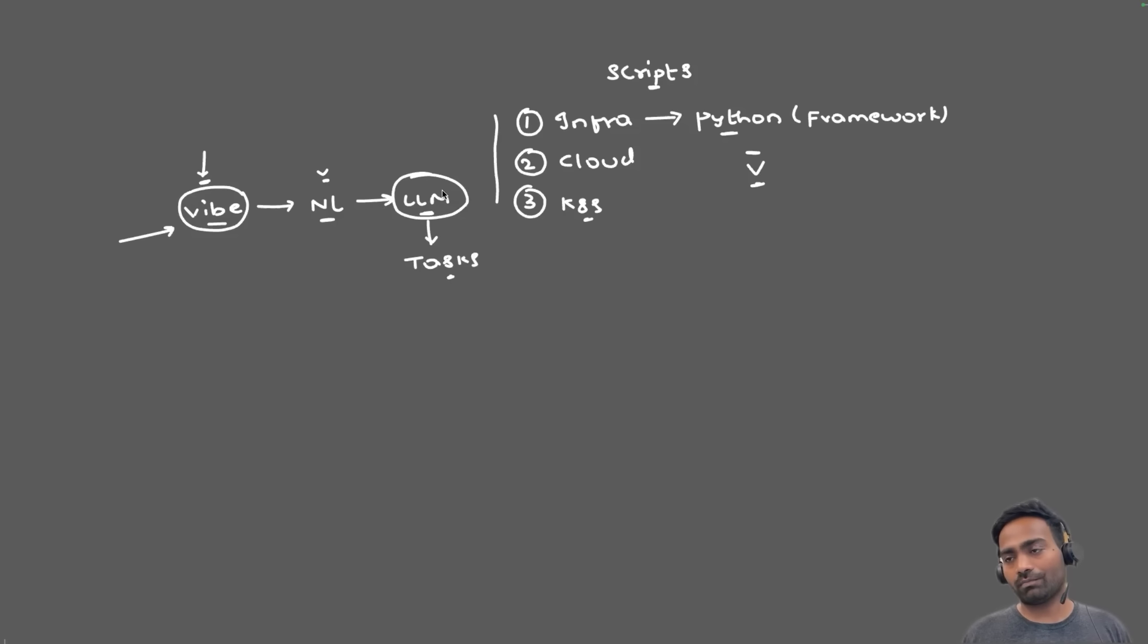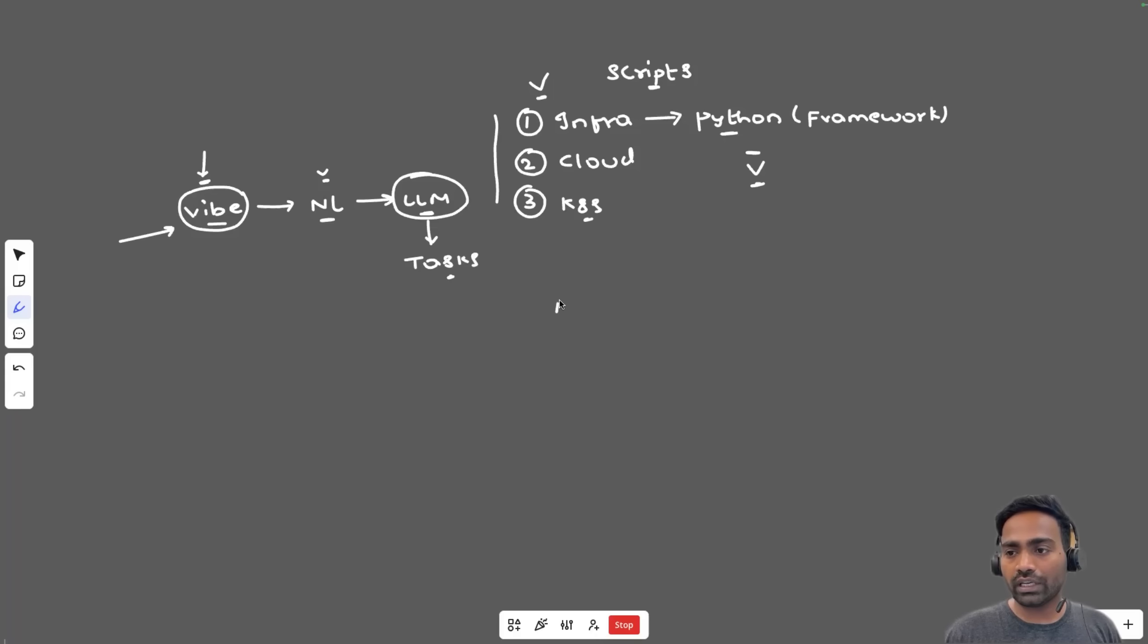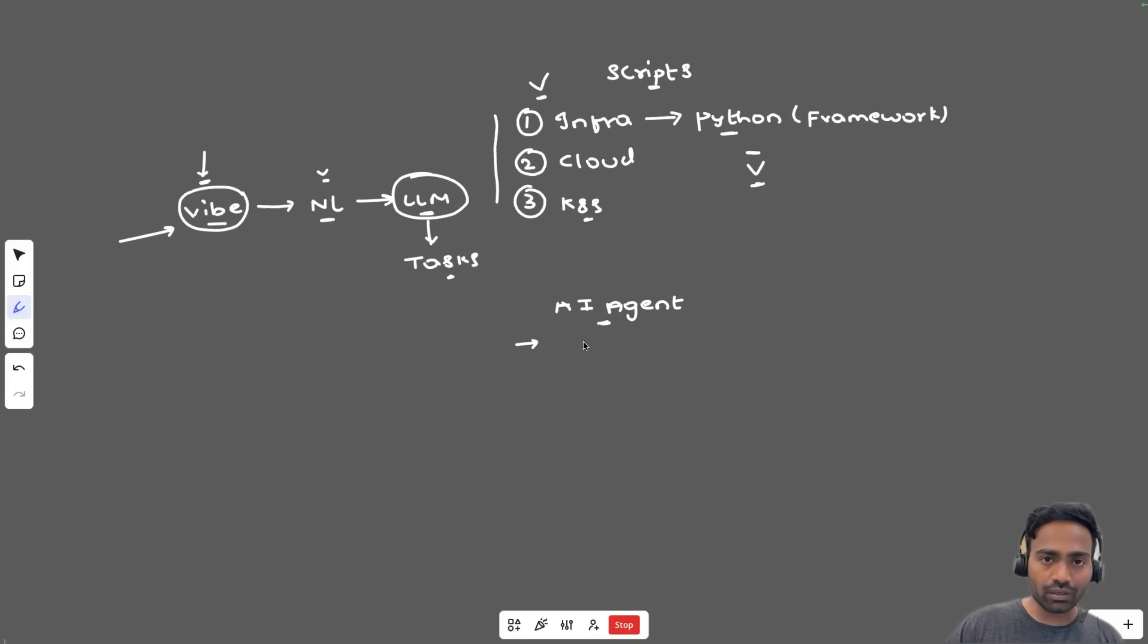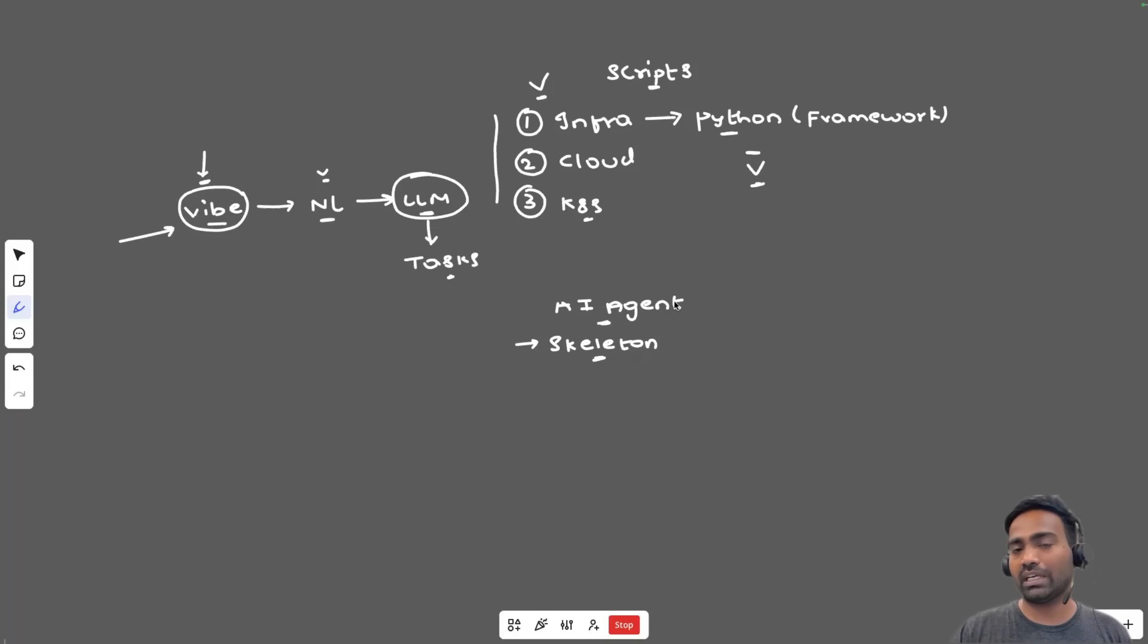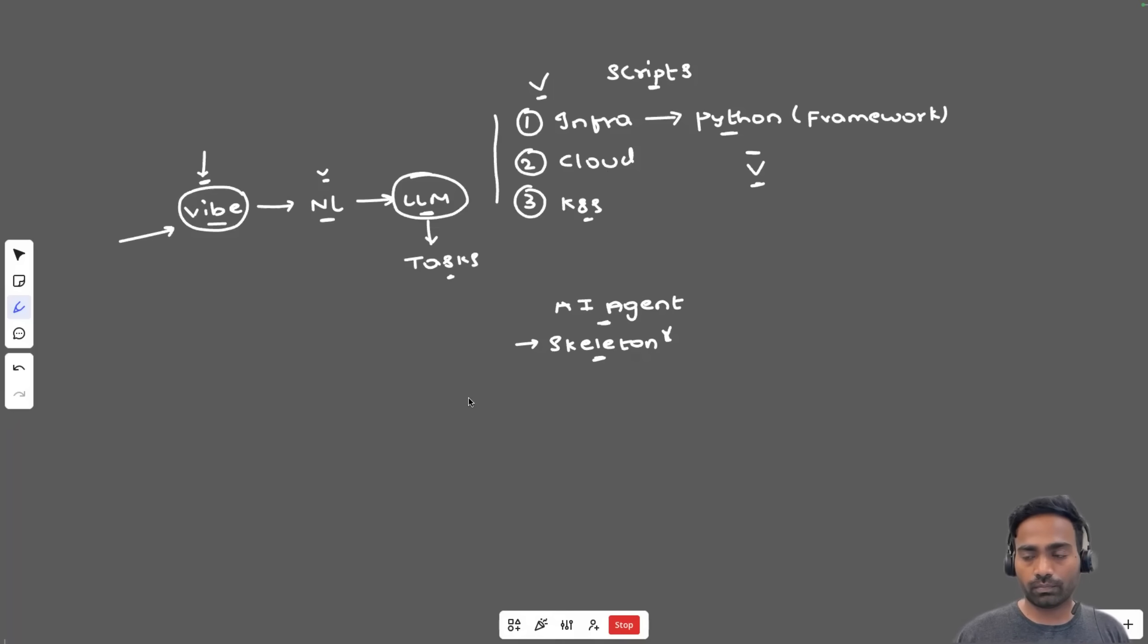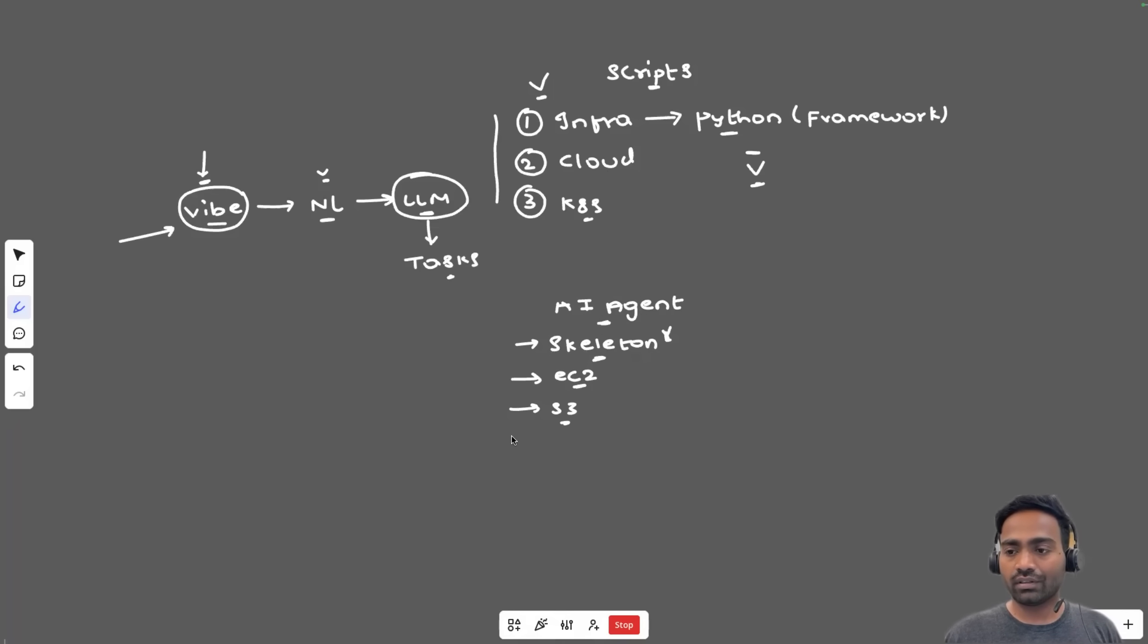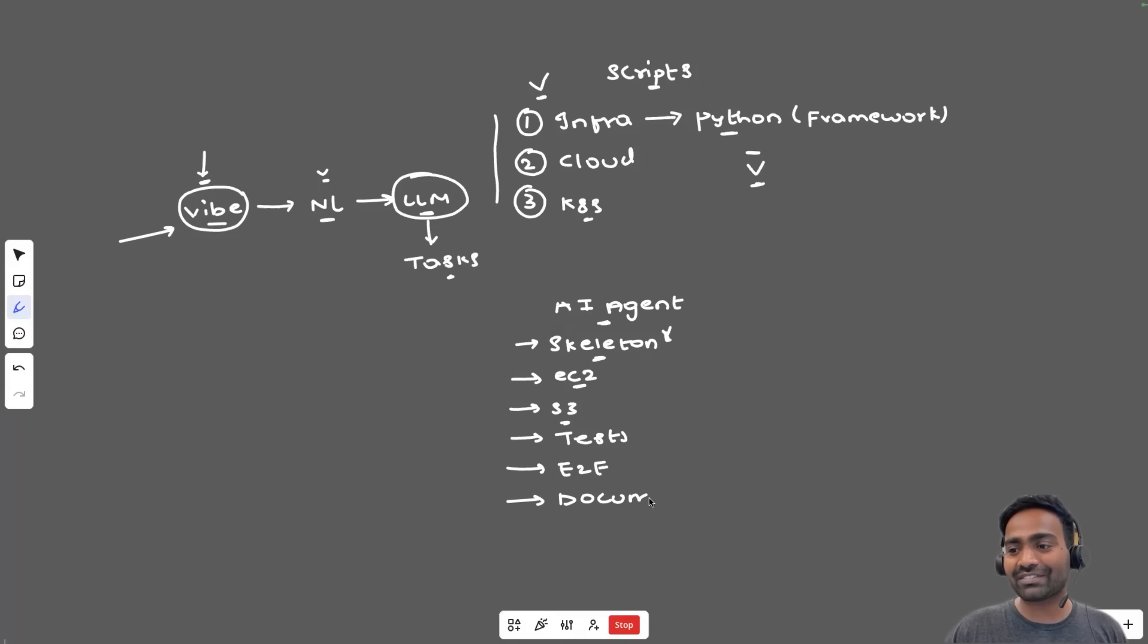What do I mean by that? If you take this task for example, so you can use AI agent, let's say GitHub Copilot agent mode and you can ask GitHub Copilot agent mode initially to set up a skeleton for your framework. So just provide it with the requirement. I'm going to create a Python framework. In future, I will use this framework to create multiple resources on the cloud platform. Then you can ask this AI agent to add the Python script for EC2 instance creation, then maybe S3 bucket creation, then add unit test for this framework, add end-to-end test for this framework, create a detailed documentation for this framework.